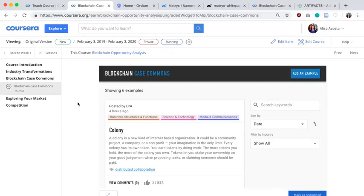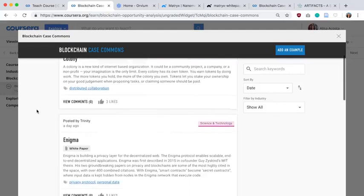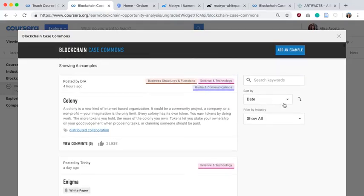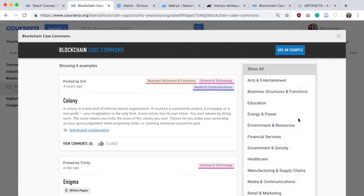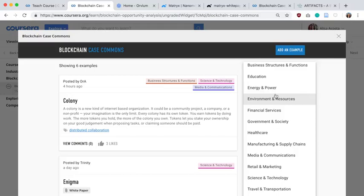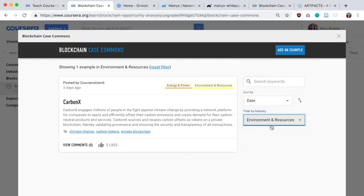This video will provide a demonstration on how to use the blockchain case commons. First, I'm going to maximize the view to make it easier to navigate within the app. You can see that there are a few examples listed here. We can sort these examples by popularity, date, or name, and we can also filter them by industry or sector. For example, if I wanted to see applications of blockchain technology for the environment, I can filter by environment, and I see that CarbonX is listed here.